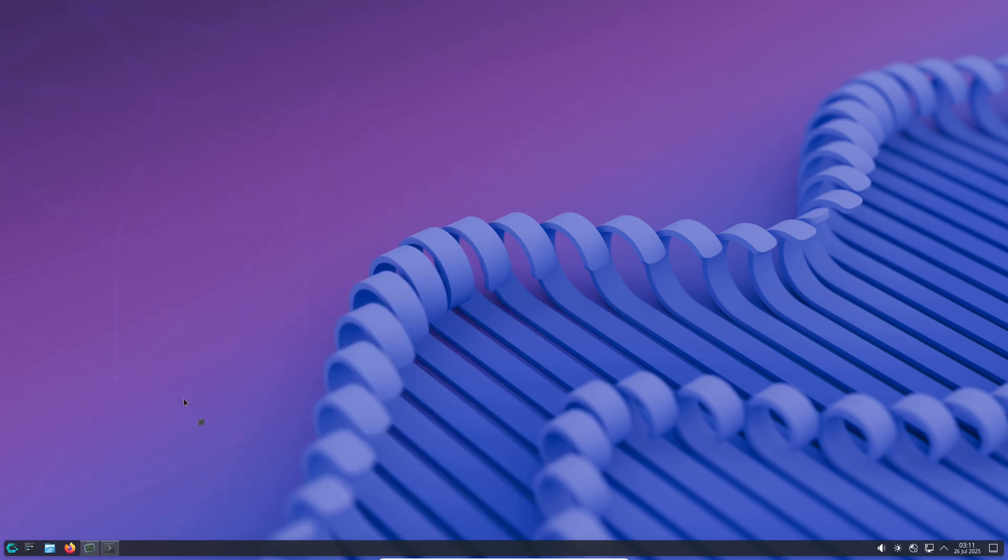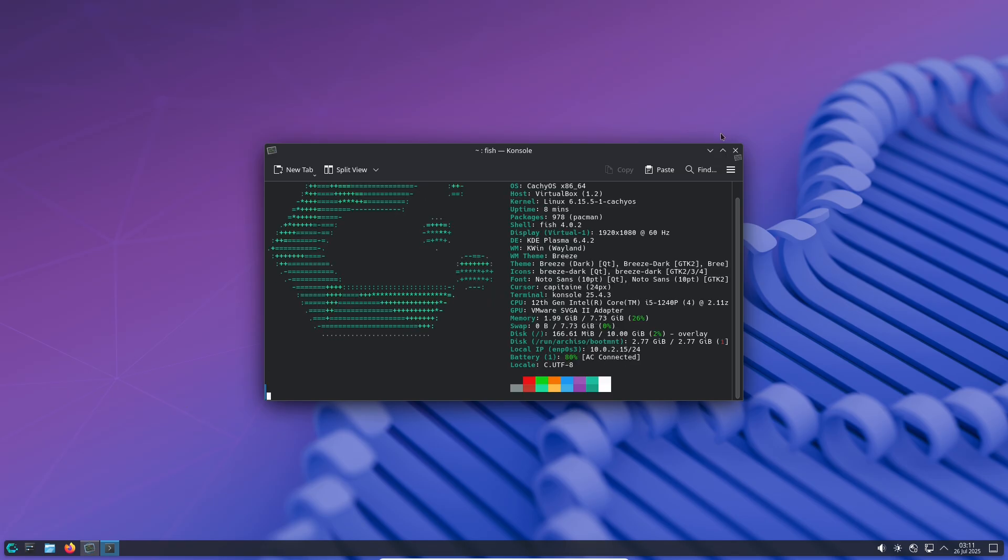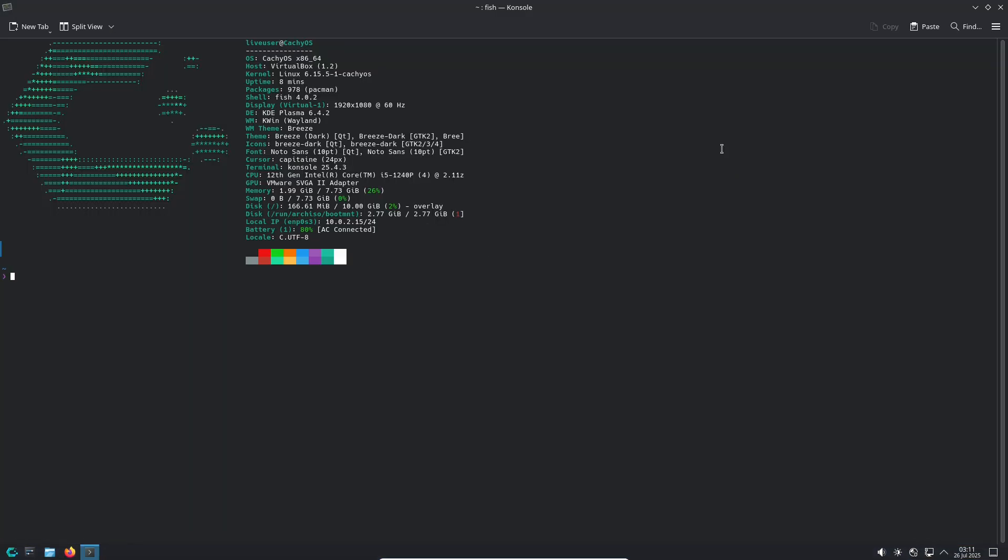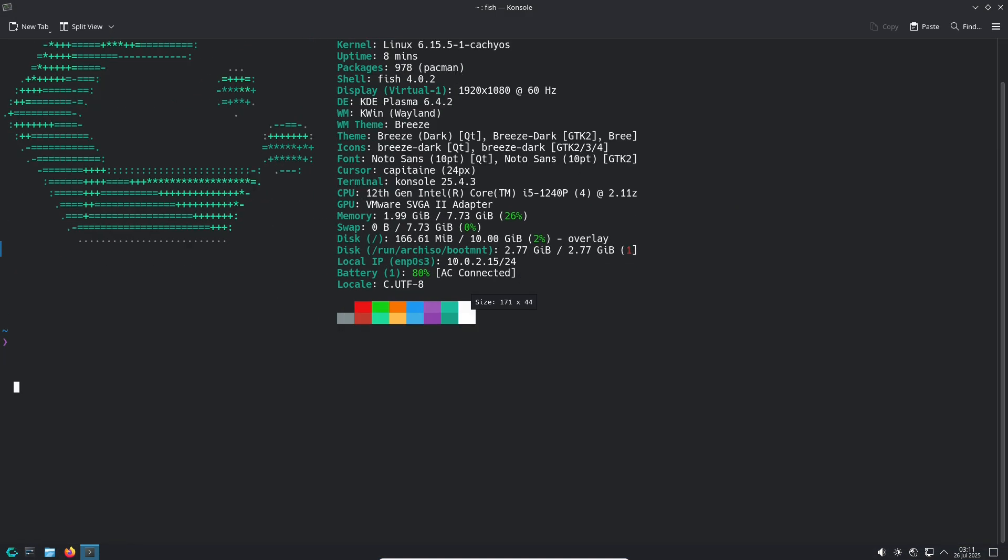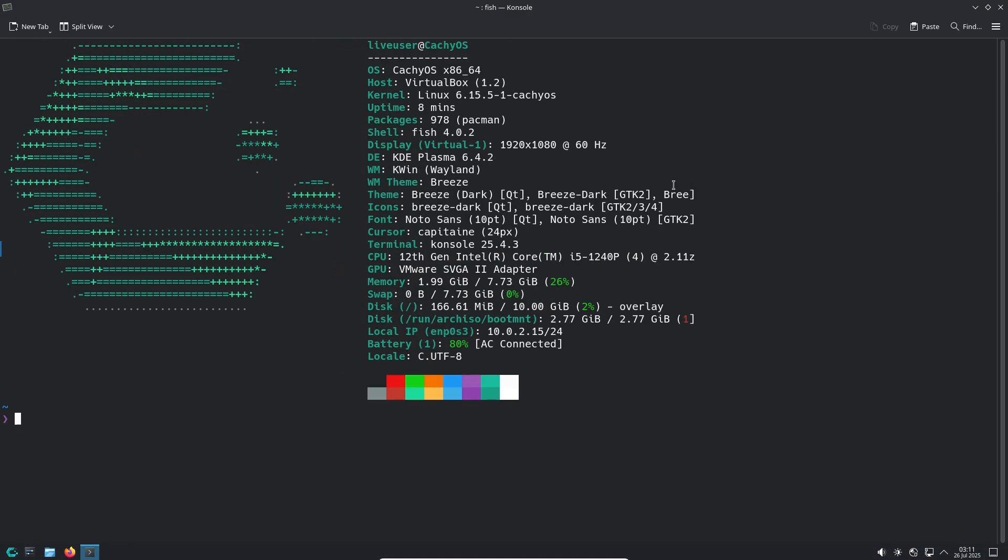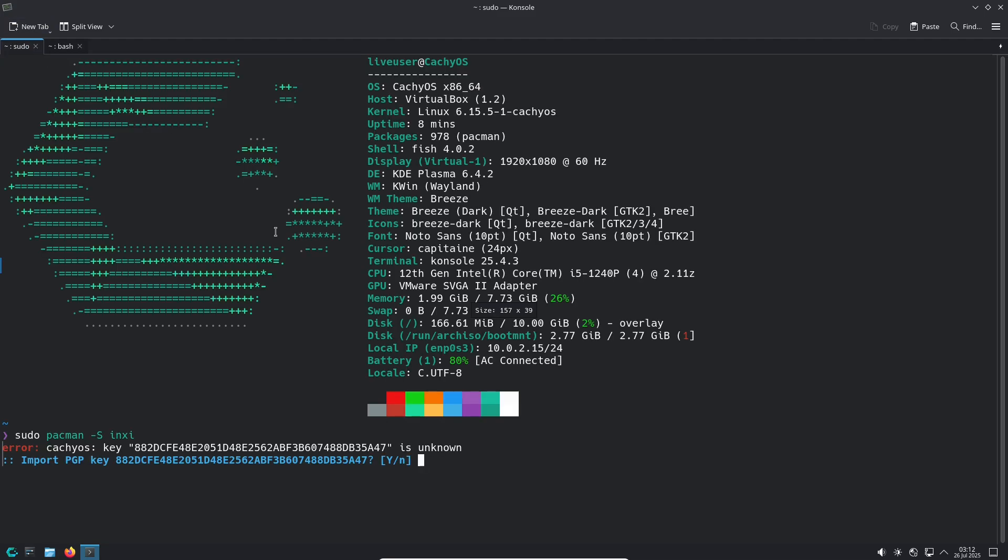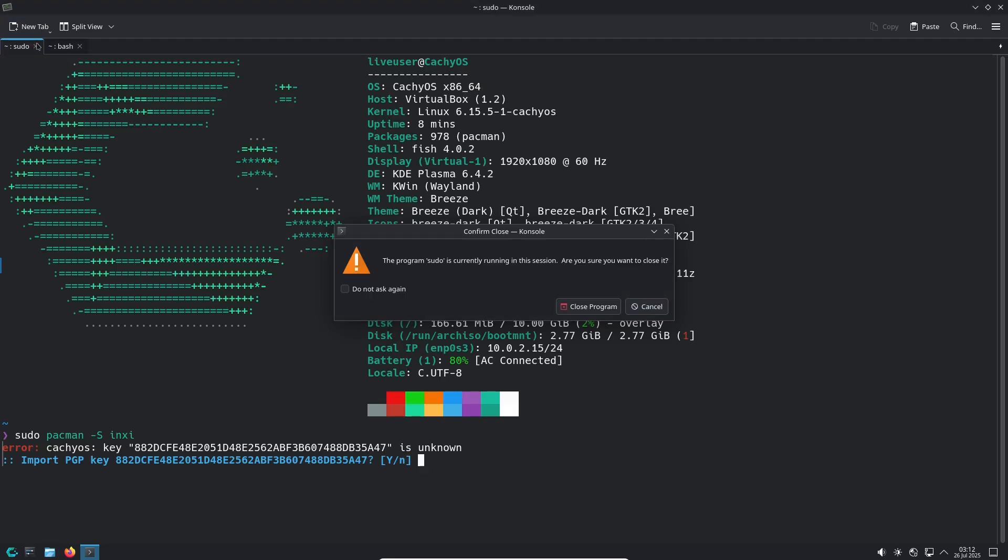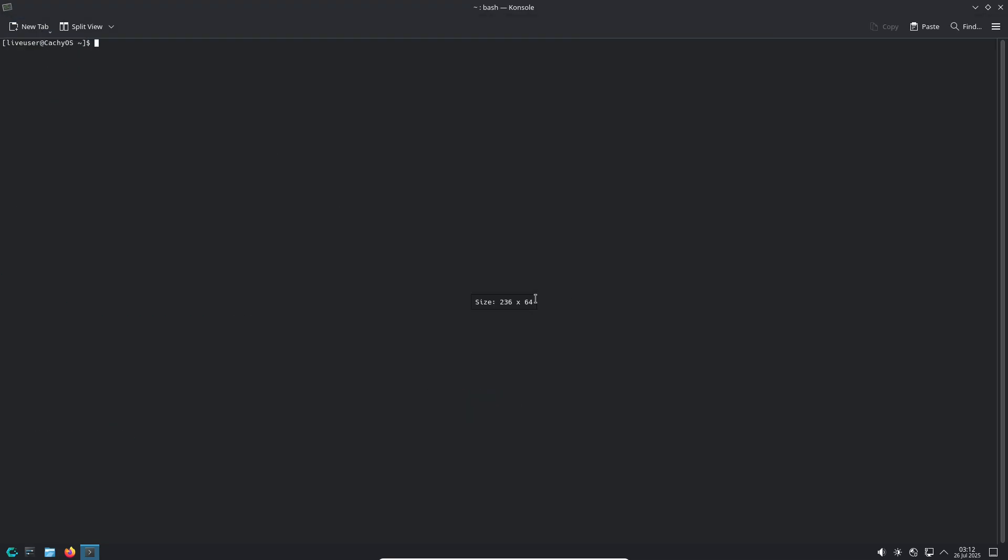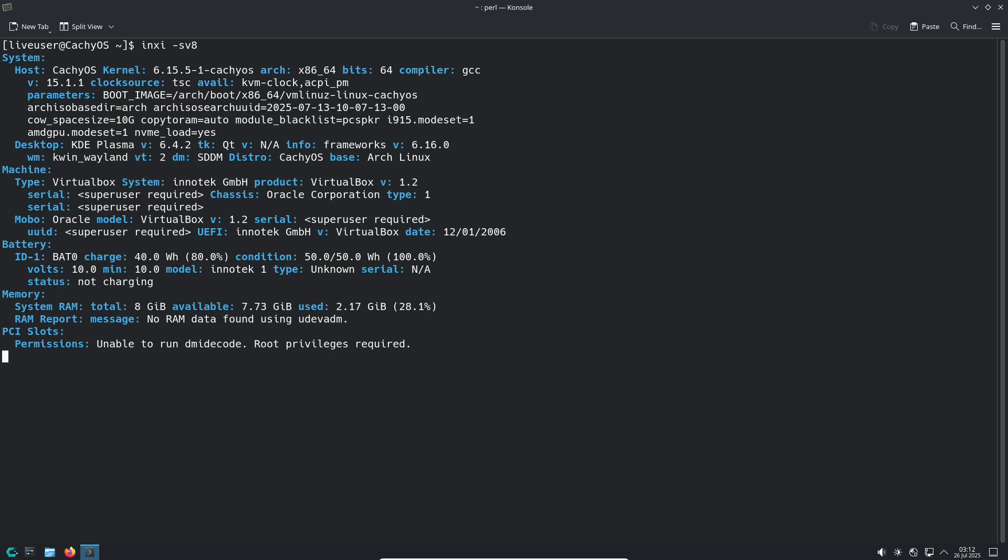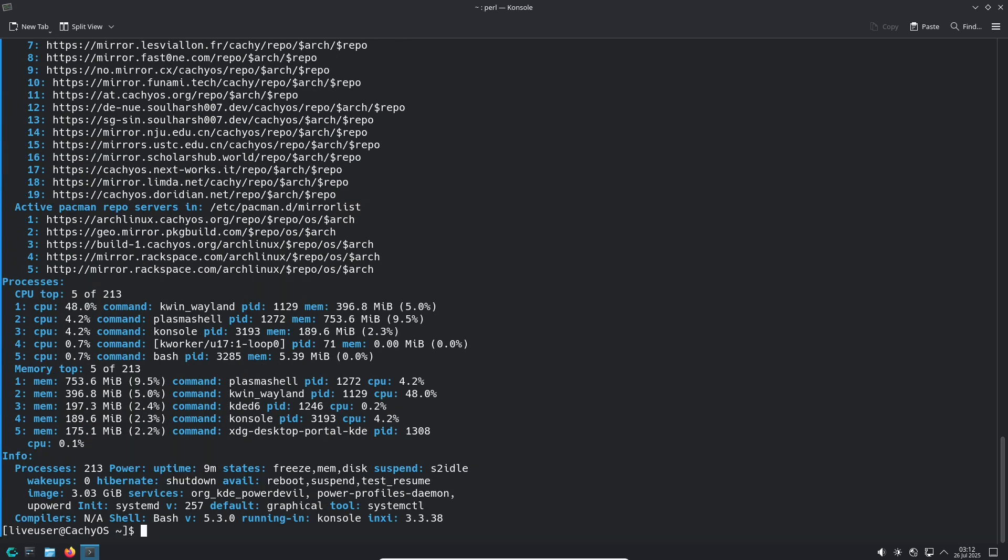User-friendly installation: It offers two installer options—a graphical installer for beginners and a command-line installer for users who prefer flexibility. Wide selection of desktop environments: Choose from popular desktops including KDE Plasma, GNOME, XFCE, Cinnamon, and specialized window managers like i3, Wayfire, or Hyperland, allowing you to tailor the look and feel of your system.